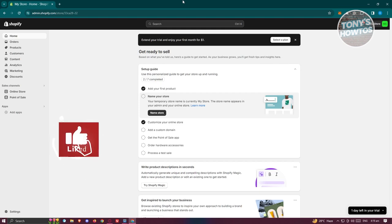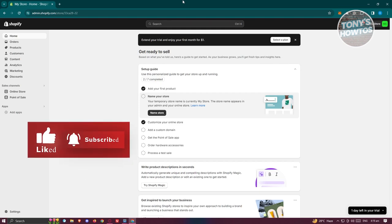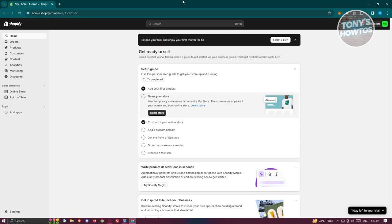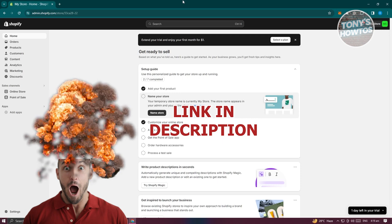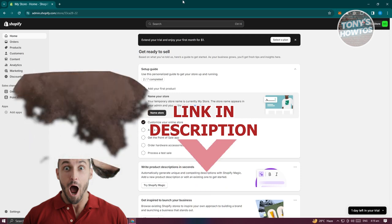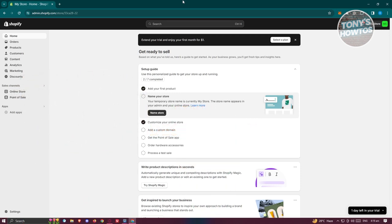Hey guys, welcome back to Tony's How To. In this video I'll be showing you how to use Loox for Shopify reviews. So let's get started. You might be wondering how do you start using Loox for Shopify reviews — well, it's actually pretty easy, but there are going to be some requirements that you need first.